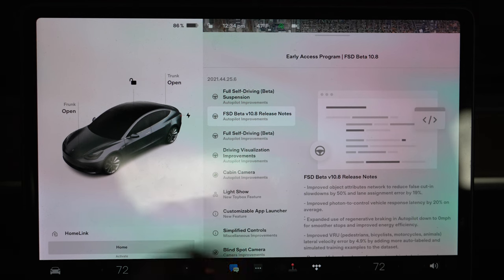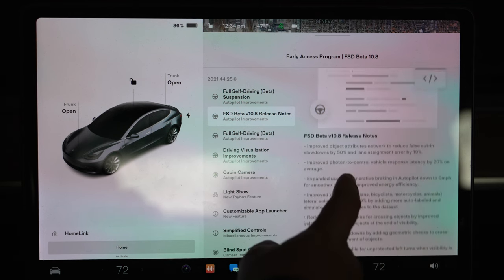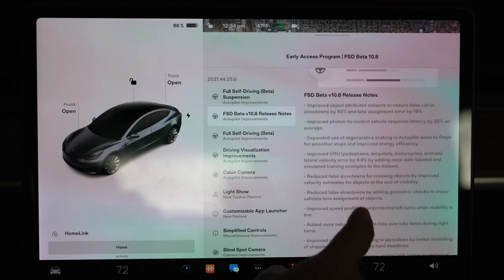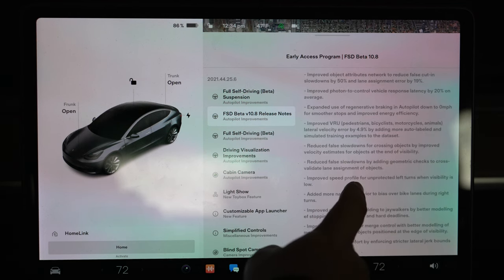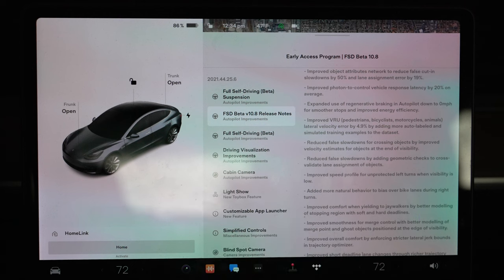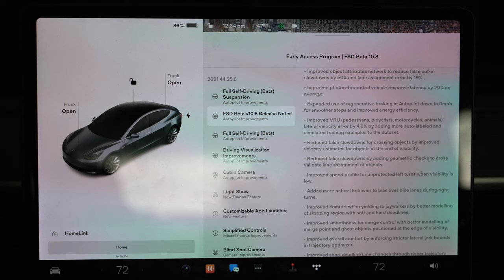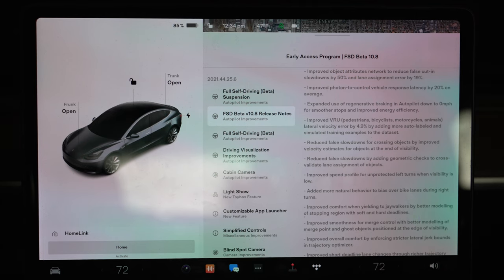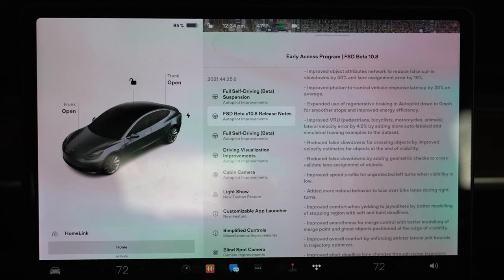Here's some of the release notes. There's a lot of different improvements. I'm coming in a little bit later on this update video, so if you watch other YouTubers you've probably seen some of this. Improved object attributes network to reduce false cut-in slowdowns by 50 percent and lane assignment error by 19. I've noticed this as being an improvement - that's basically when it just slows down thinking that somebody's gonna cut in front of you.